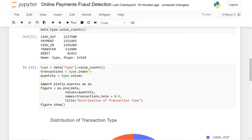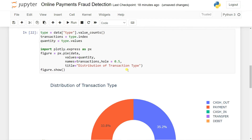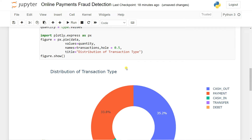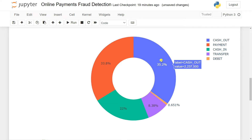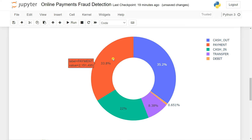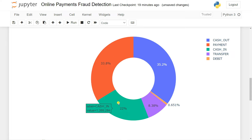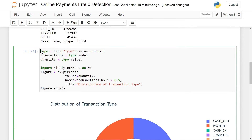Then what we can do is create a plot to see which kind of transaction is happening most — this is nothing but the distribution of transaction types. We have five types: cash out, payment, cash in, transfer, and debit. This is similar to mobile banking in Bangladesh like bKash, Nagad, Rocket, and in India like Google Pay or PhonePe. You can see that cash out is 35.2% — the biggest — and payment is 33.8%.